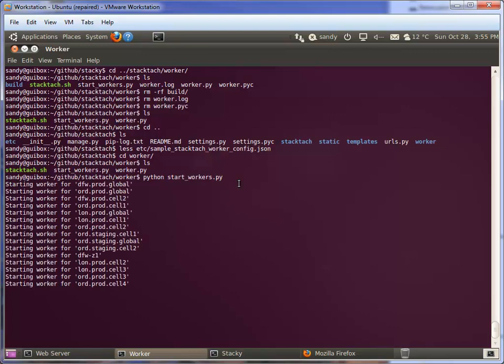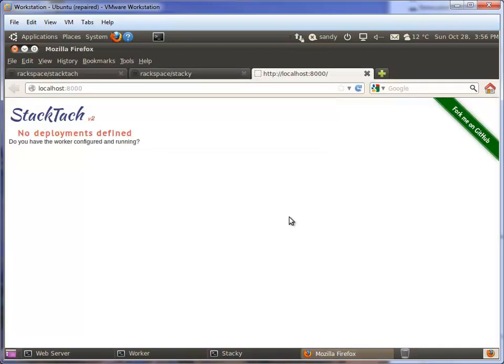The worker.py file is the eventlet server that runs and pulls events out of Rabbit and dumps it into the StackTac database. Start workers will spawn one of those for every deployment you've got out there. So let's run start workers. There we go. It found the JSON file, pulled out all of our deployments, and now it's consuming messages and dumping it into the database. There's a log file that will show up if you want to monitor it.